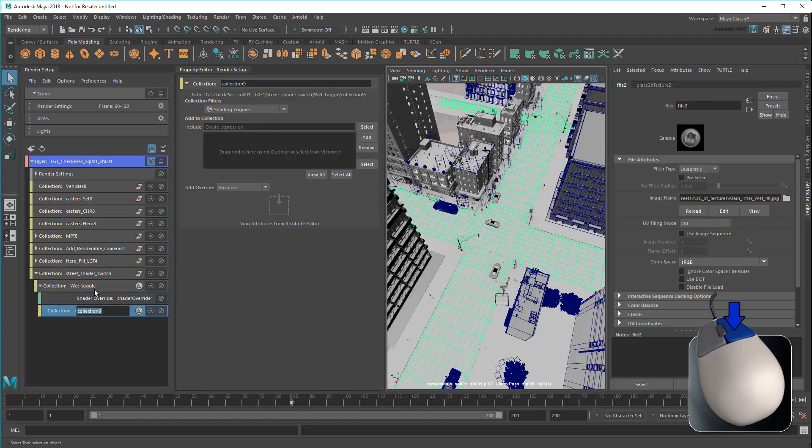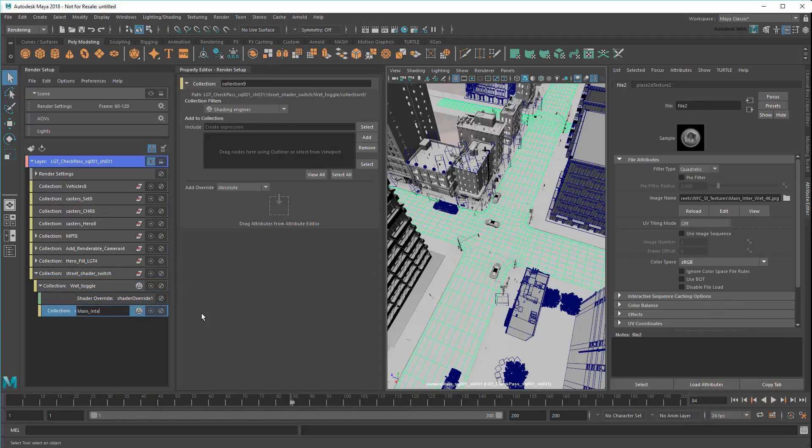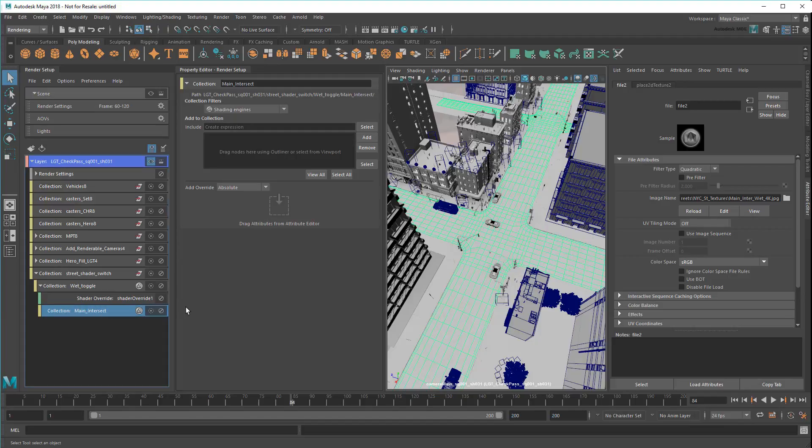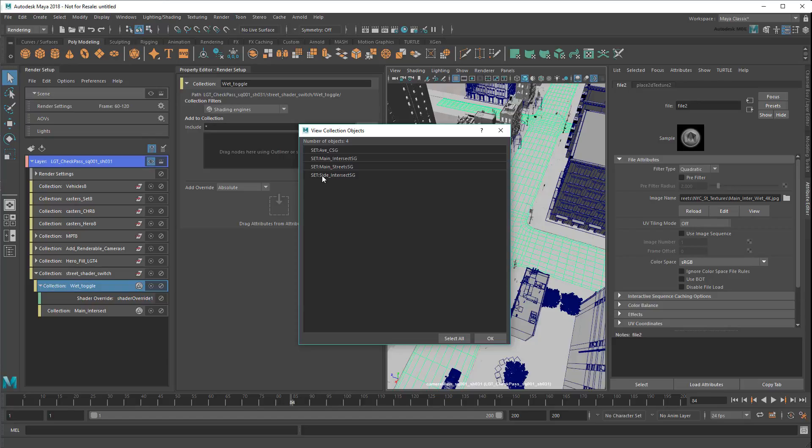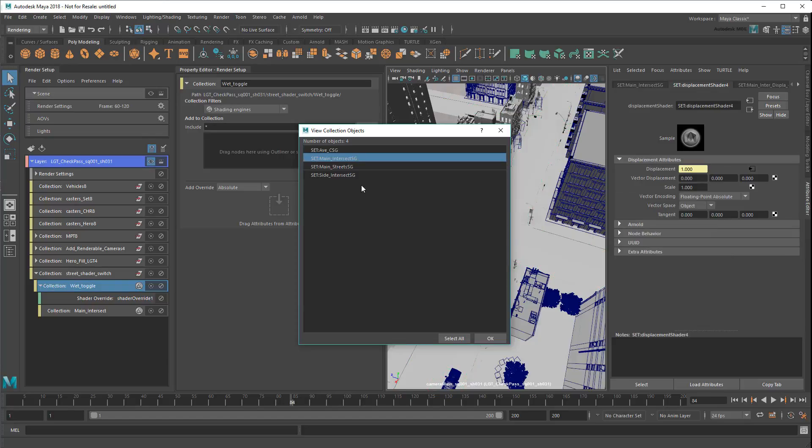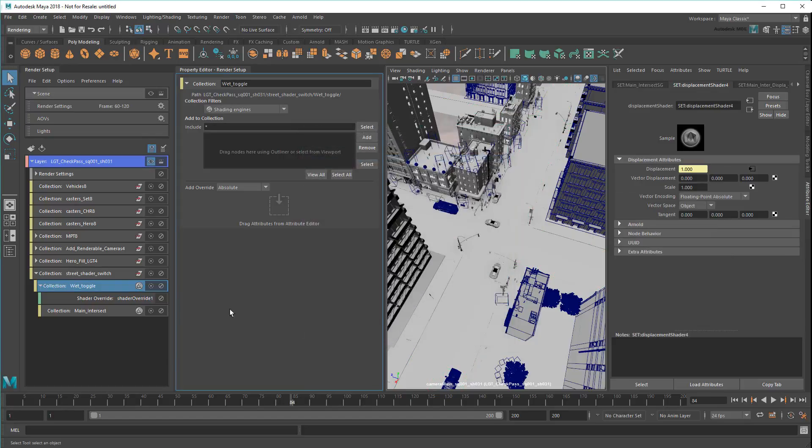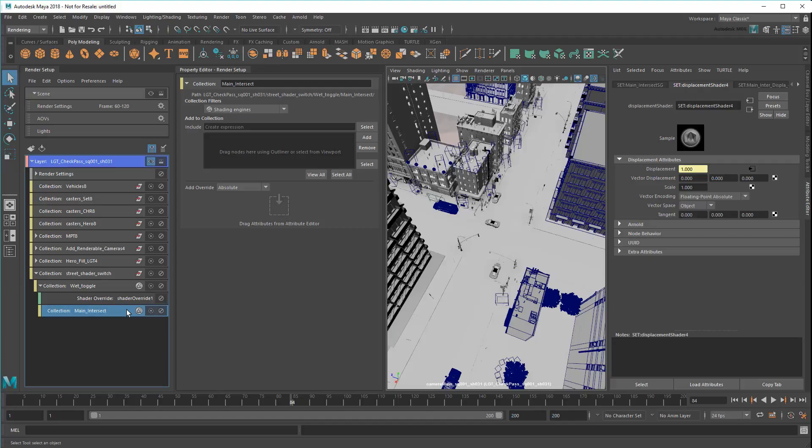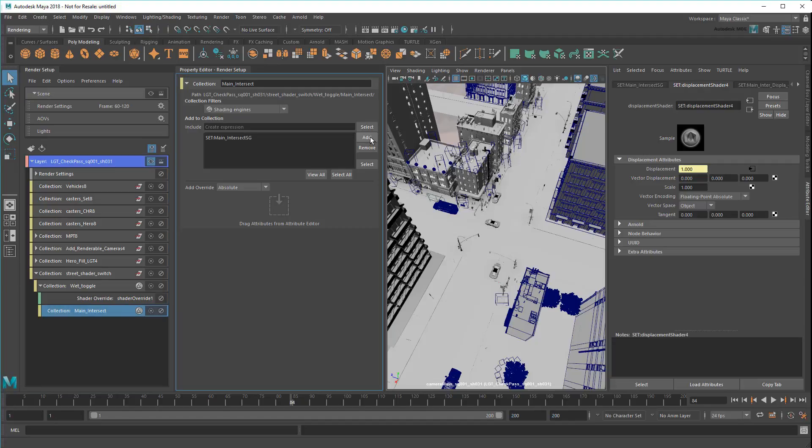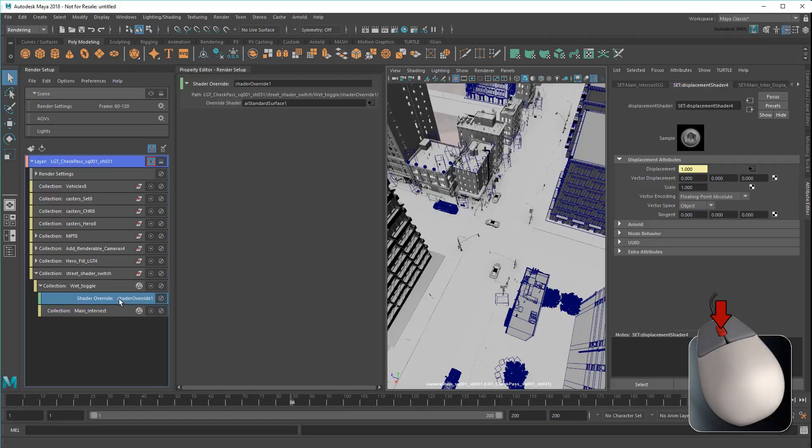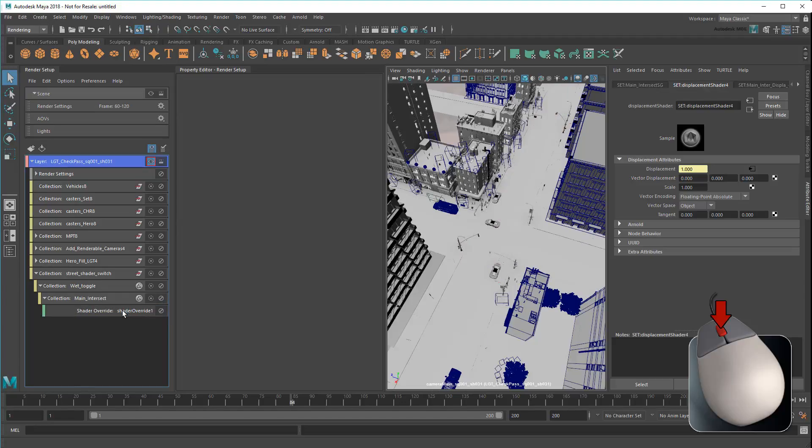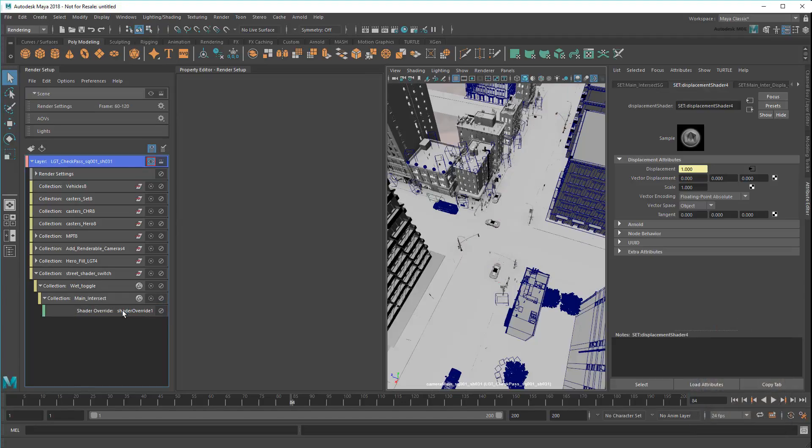I'll create a sub-collection called MainIntersect. Then add just one specific shading group to it. So that's MainIntersect. Then I'll middle-drag the override here instead, so that it only applies to the MainIntersection shading group.